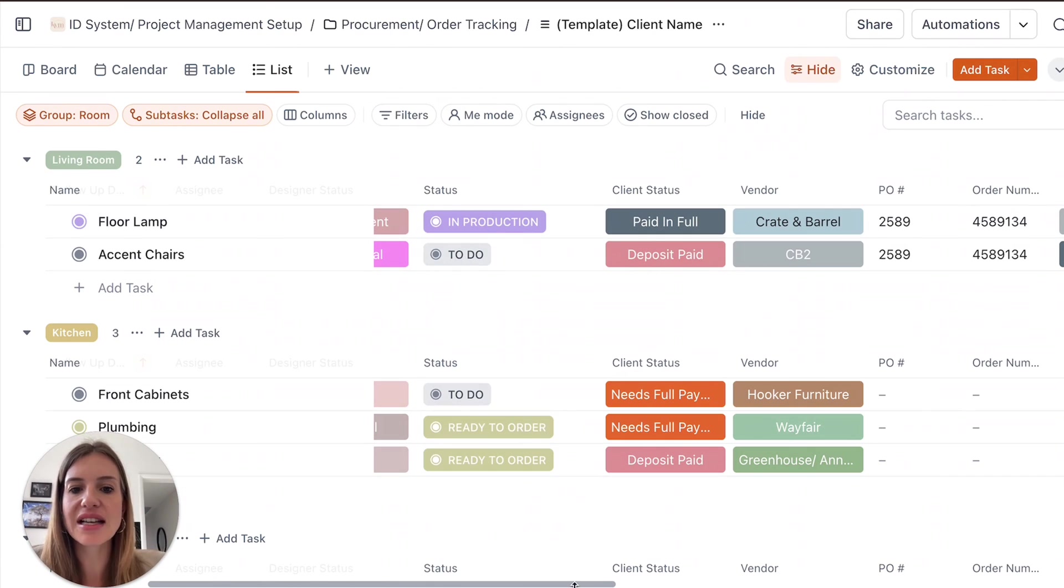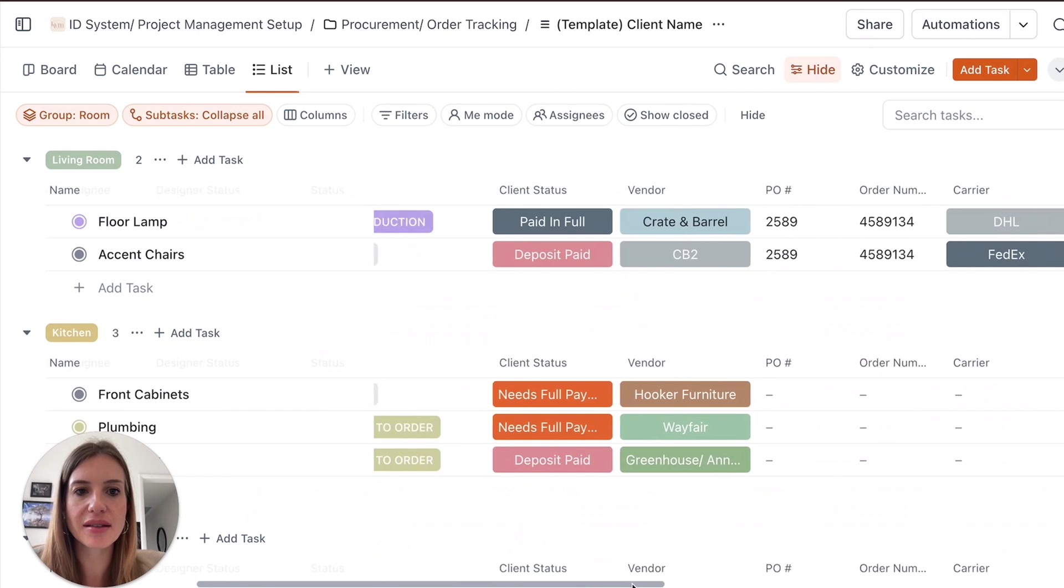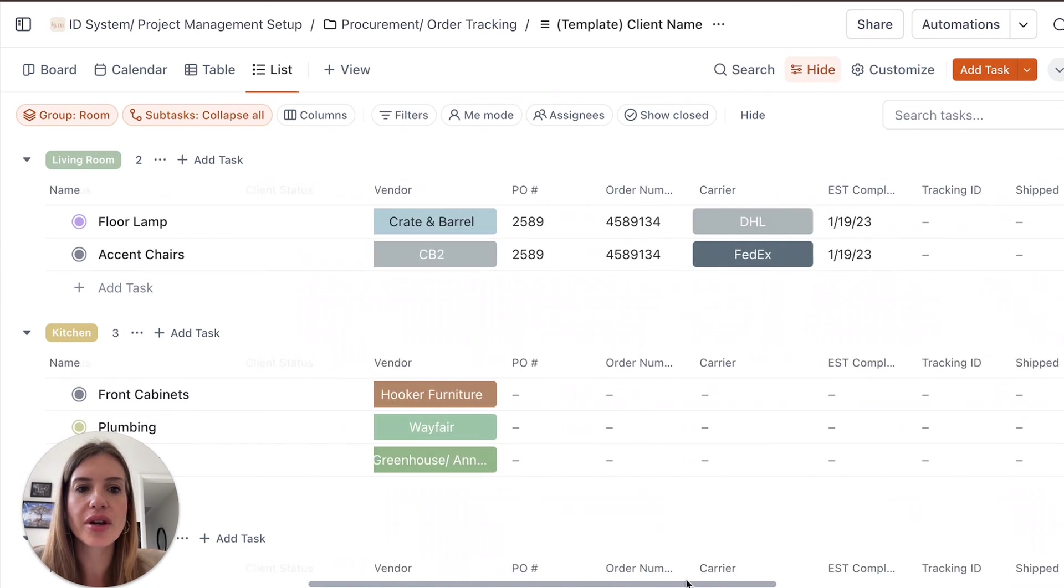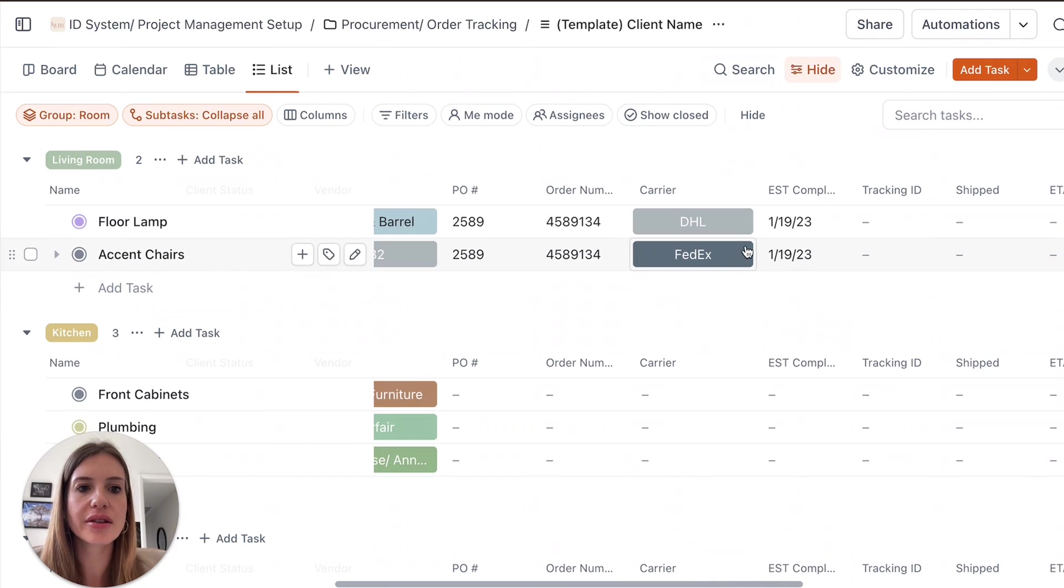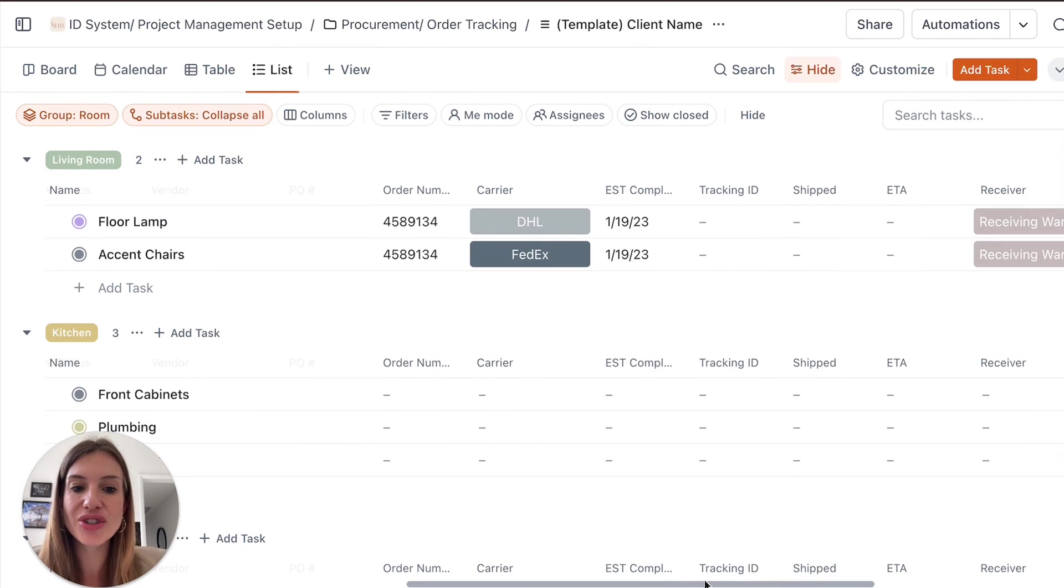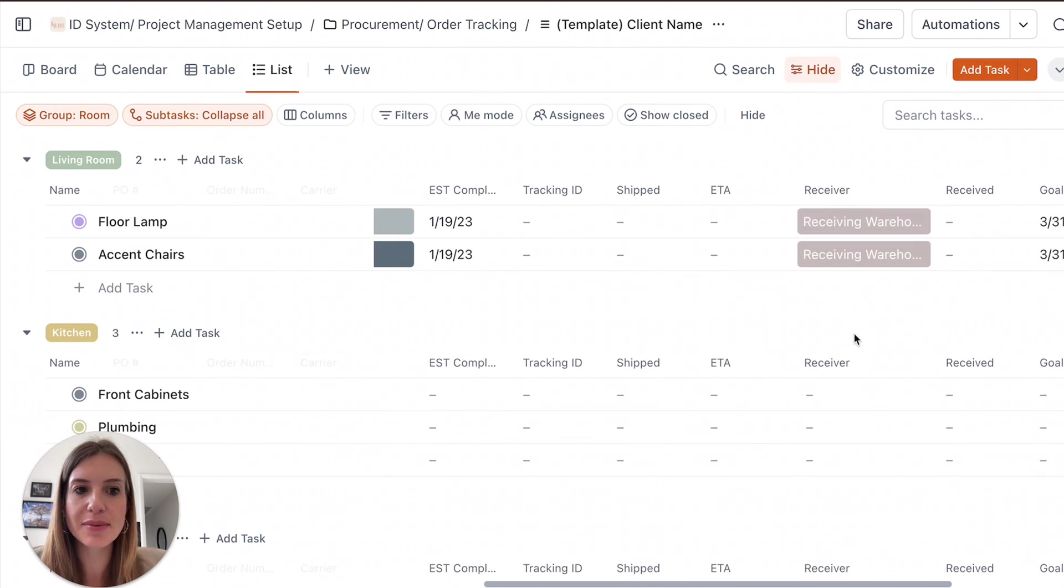Client status. Has it been paid? Has a deposit been paid? Who is the vendor? What's the PO number? What's the order number? What's the carrier? When is it going to get to site?